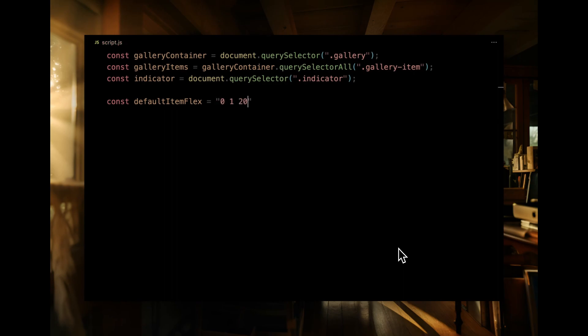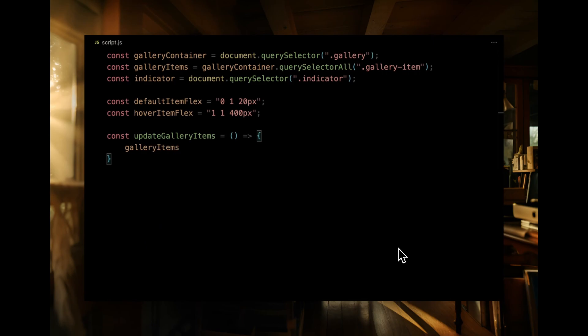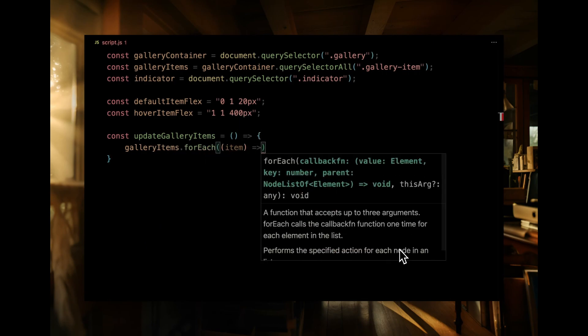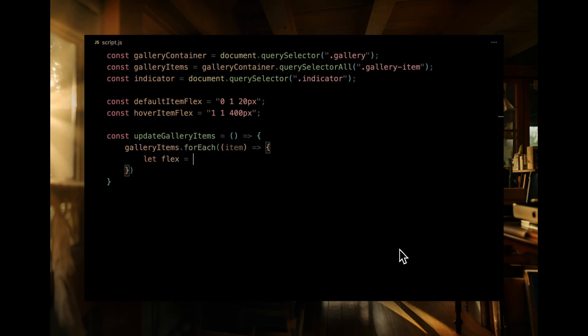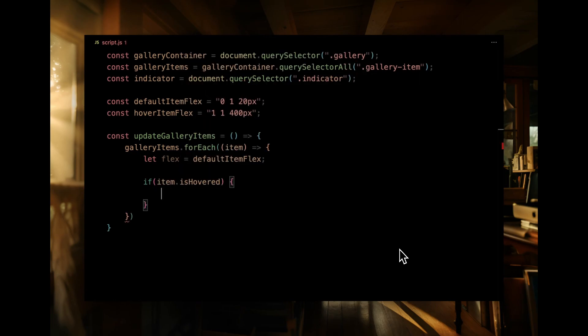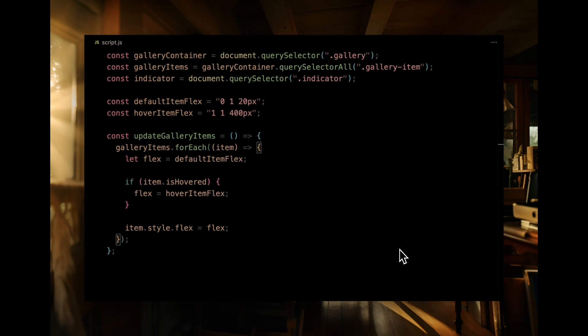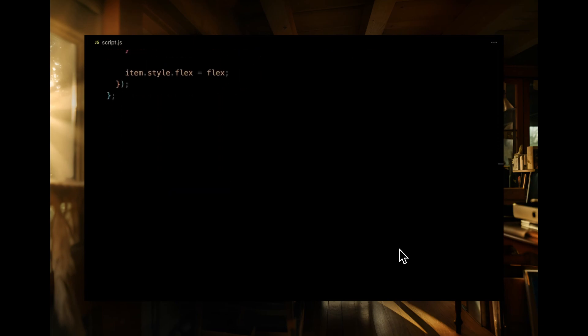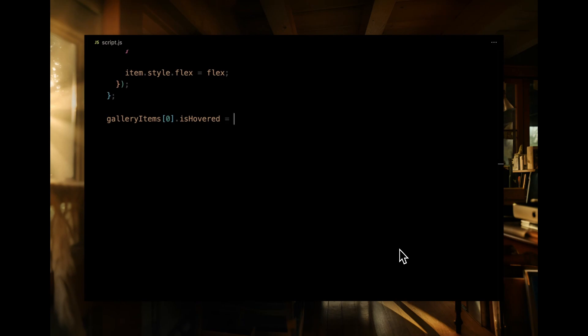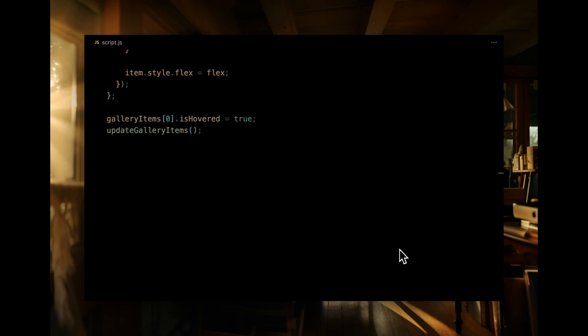Default item flex will be our go-to for the standard look, while hover item flex will dictate how an item stretches when hovered. Next, we're creating the update gallery items function. This nifty piece of code loops through each gallery item and checks if it's being hovered on. If it is, we'll use the hover item flex value, otherwise, we'll revert to our default. After setting up the function, we're simulating a hover state for the first gallery item and calling update gallery items to see our hover effect in action.